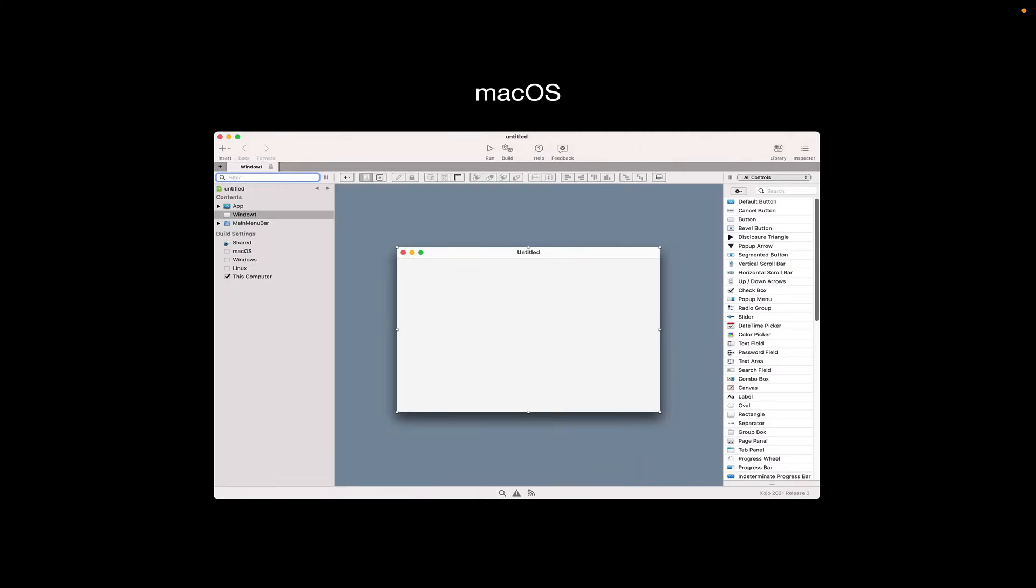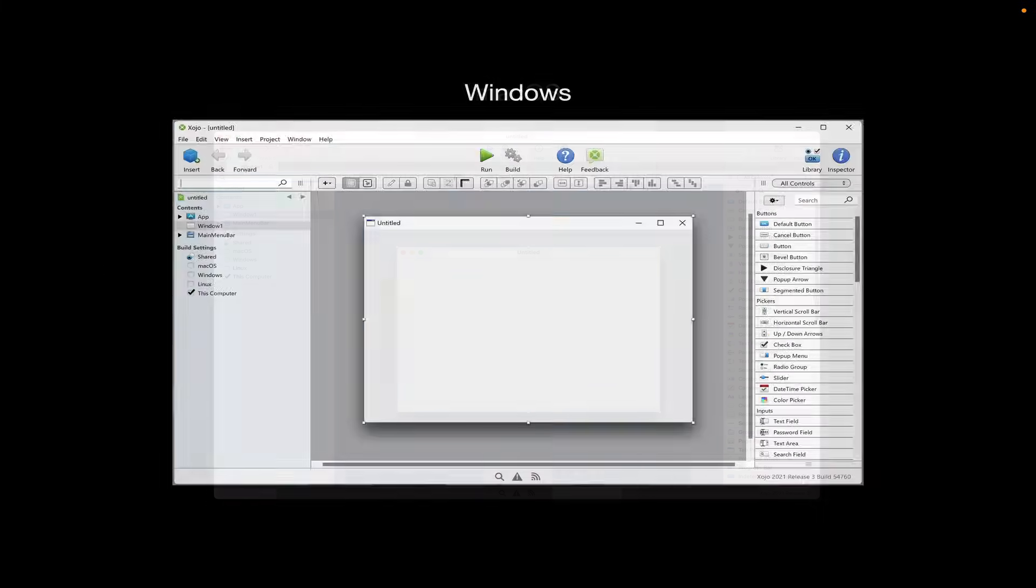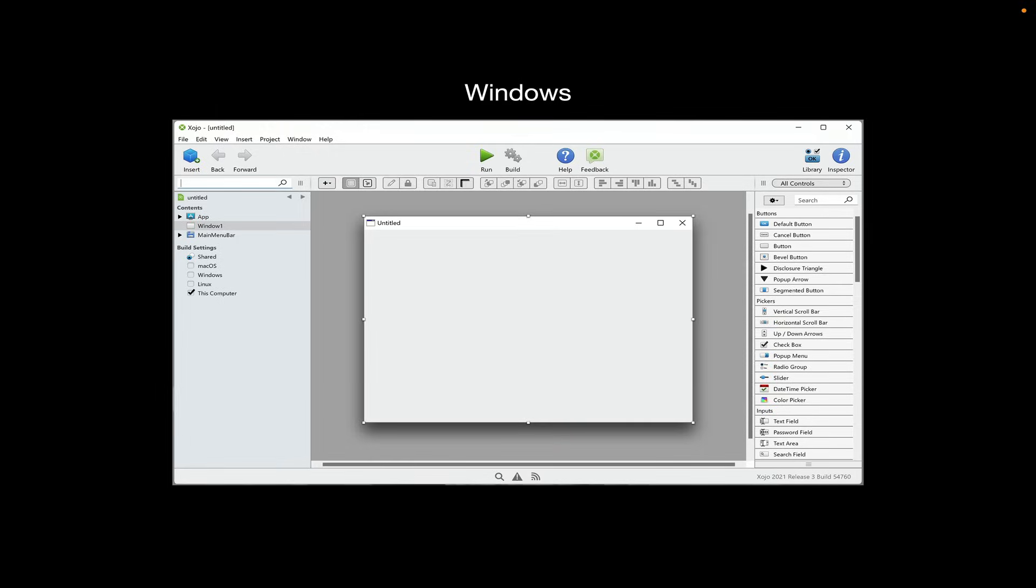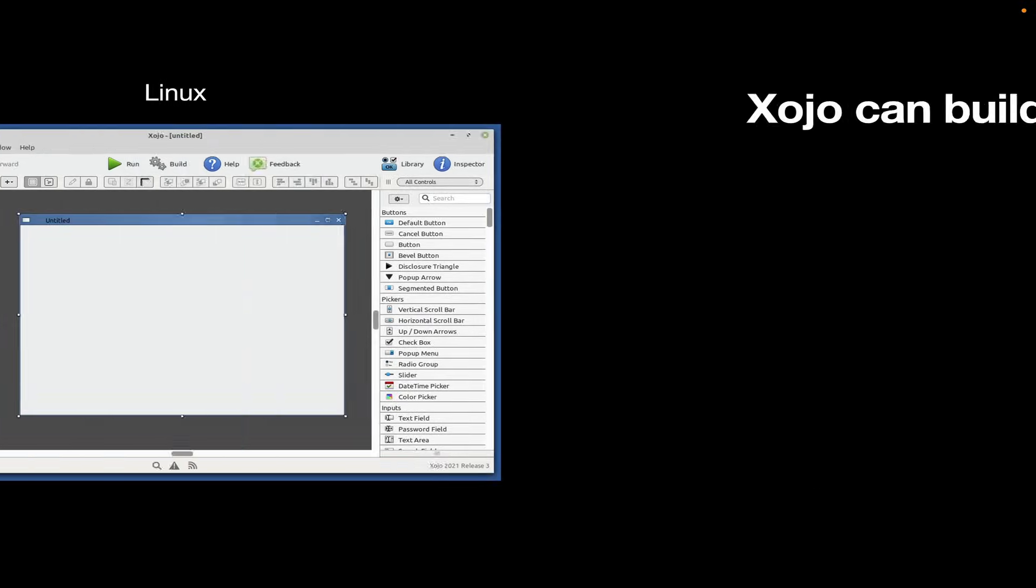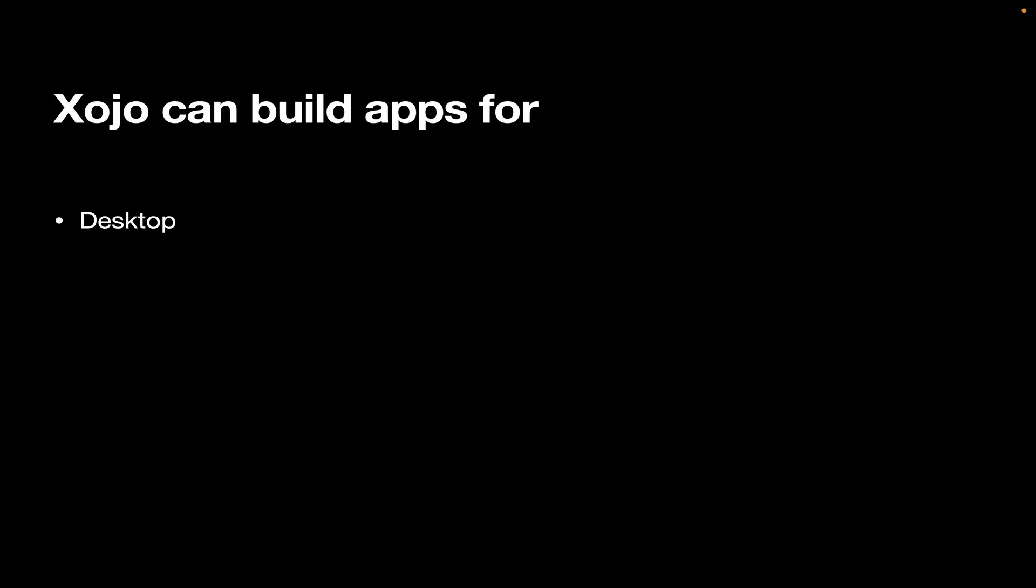What does Xojo run on? Well, Xojo runs on macOS, Windows, and Linux. And what can it build apps for? Well, for the desktop, macOS, Windows, and Linux.